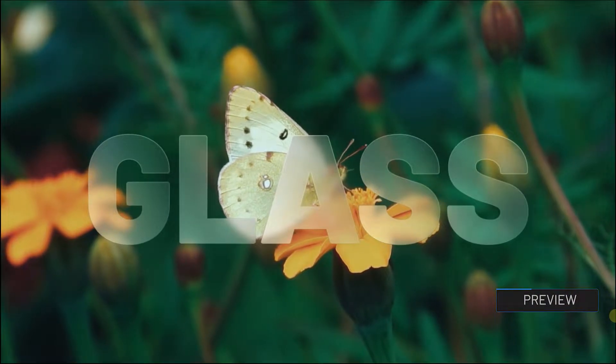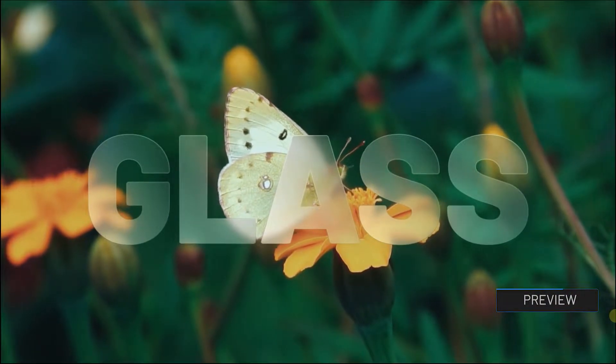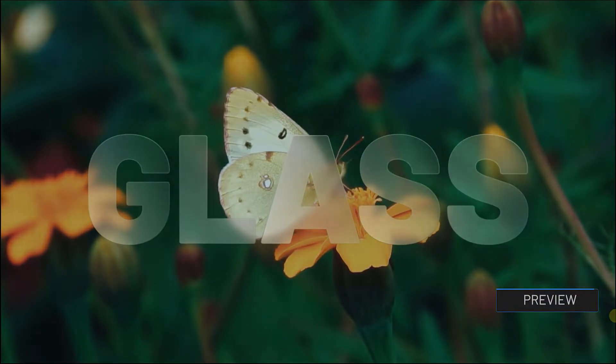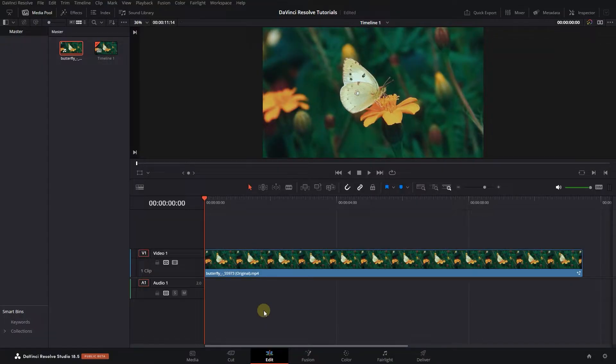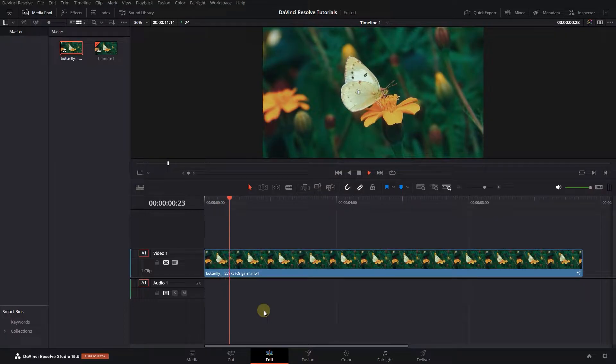How to create glassy transparent text in DaVinci Resolve. To begin, I added a video to my timeline.